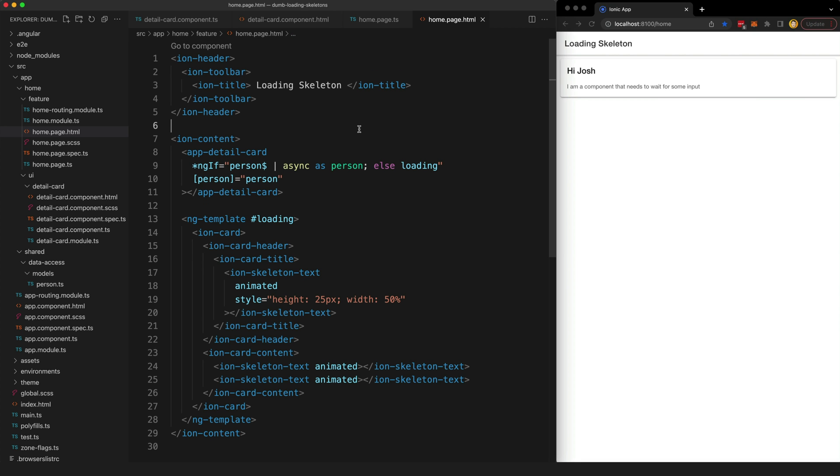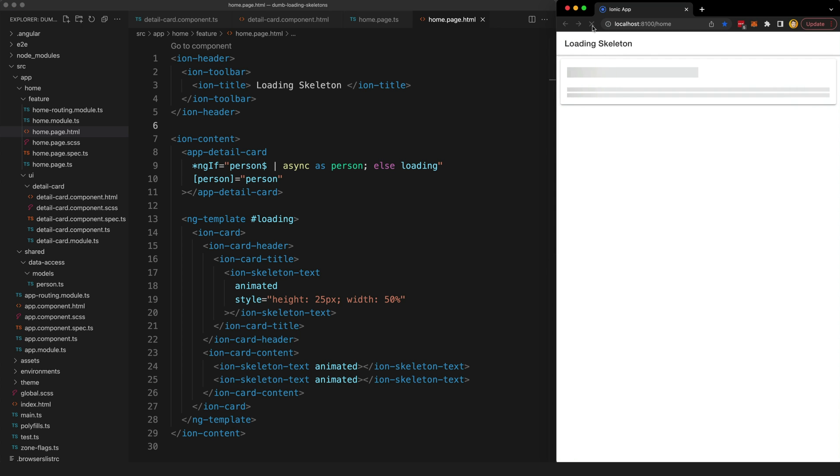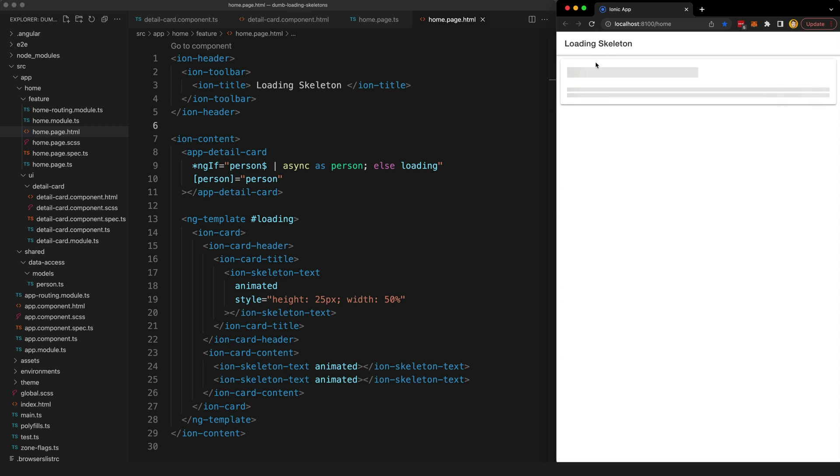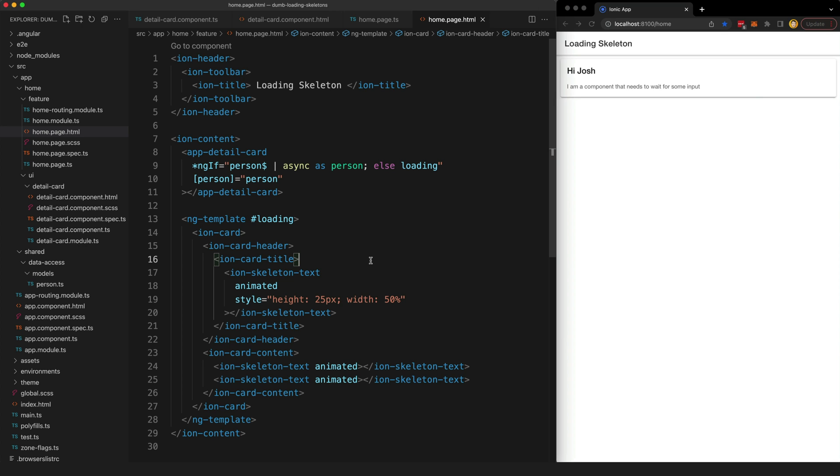Instead what we could do is implement some kind of loading indicator like a skeleton loading template. This is a technique where you mimic the structure of whatever it is that you're loading and replace it with some kind of loading indicator. With this in place if I refresh this page you can see we get this box with some animated bars that are displayed in place of the content until the real content actually loads in.